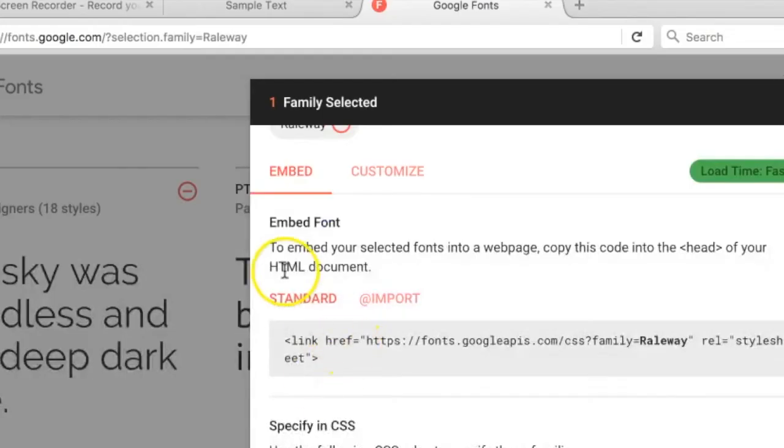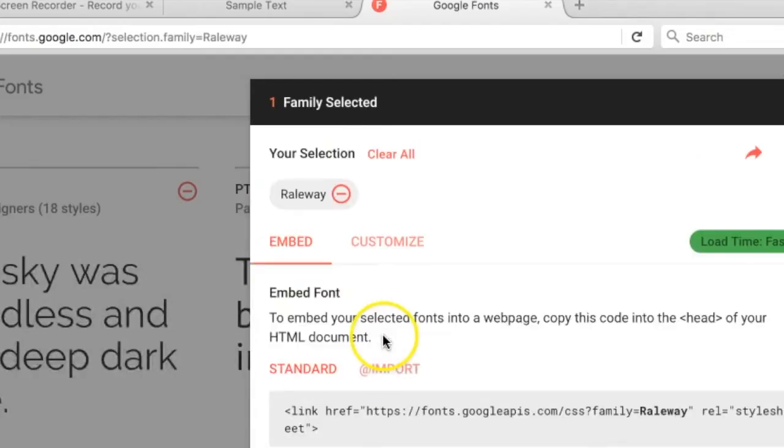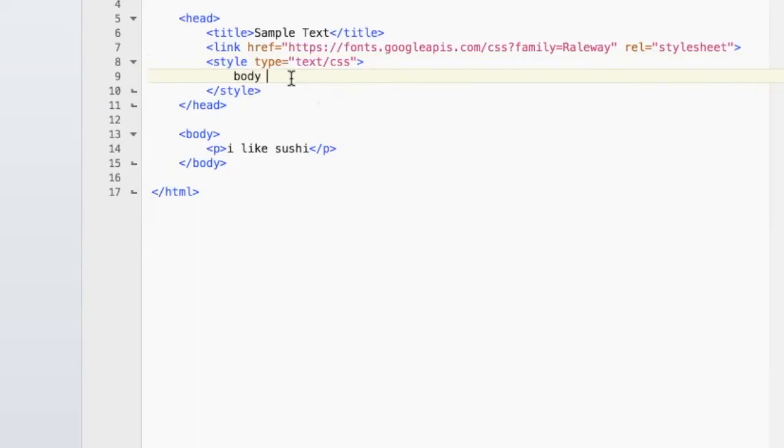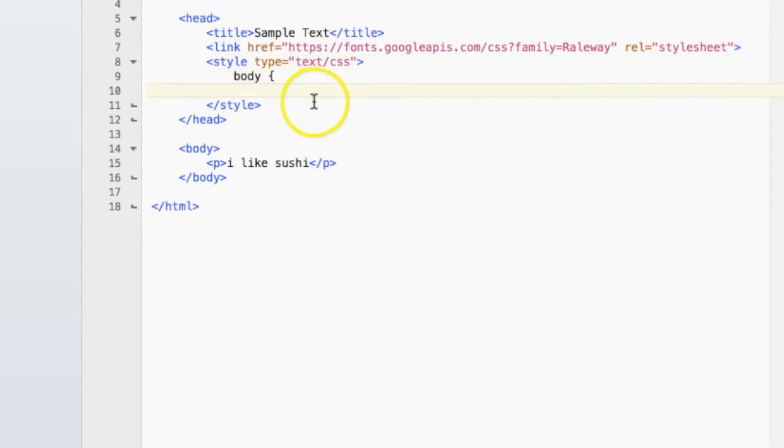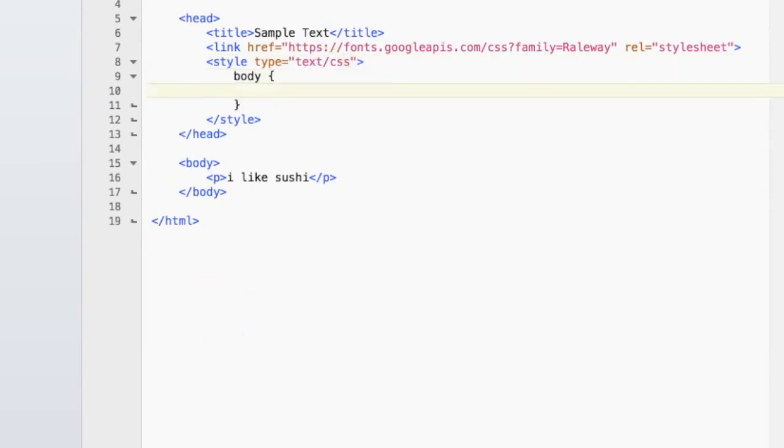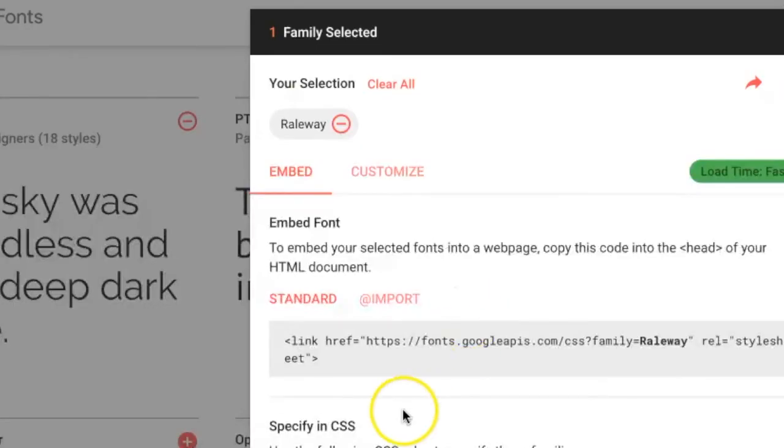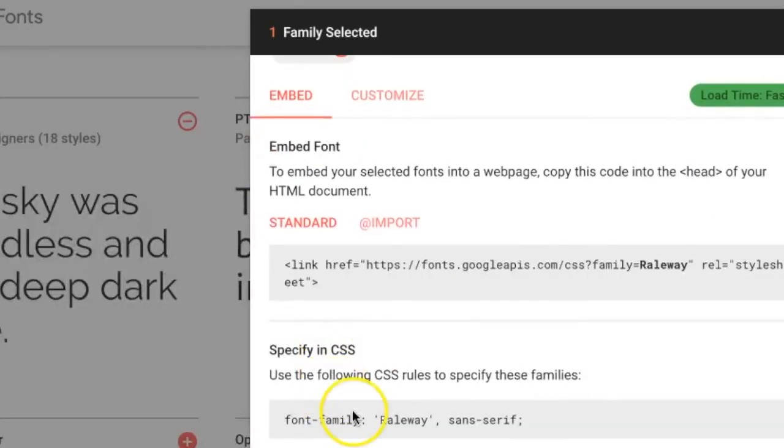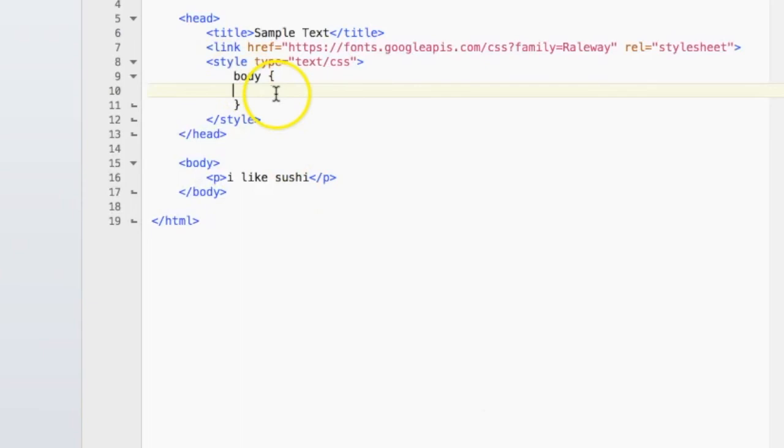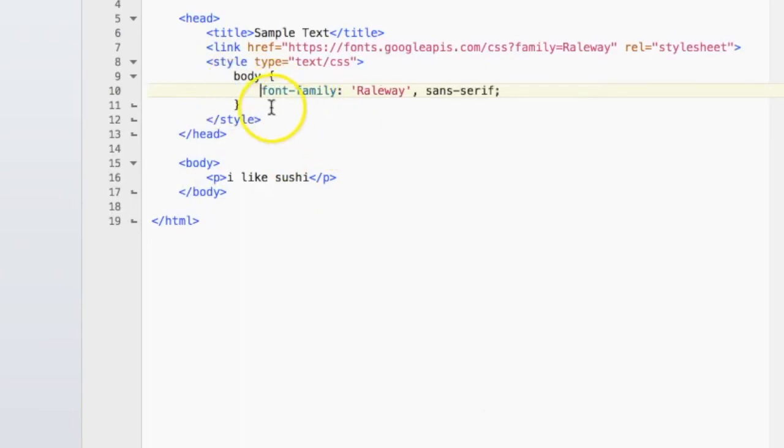which is Railway. You can put it into your CSS by using this font family. Now we're going to use the font that we imported into our document,